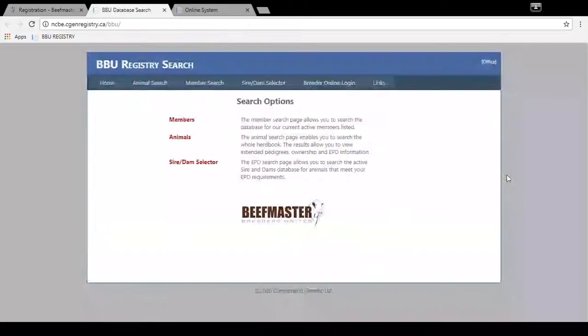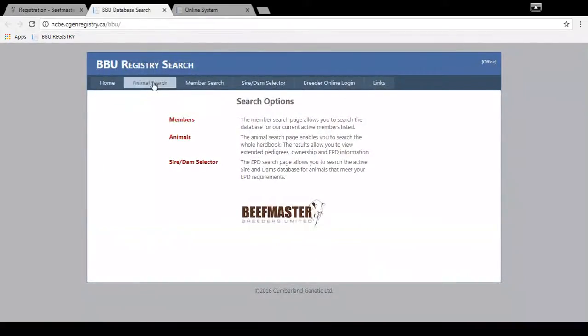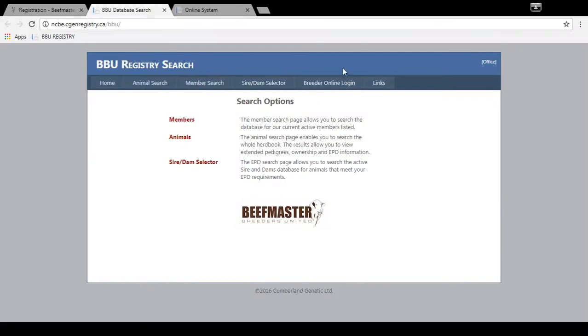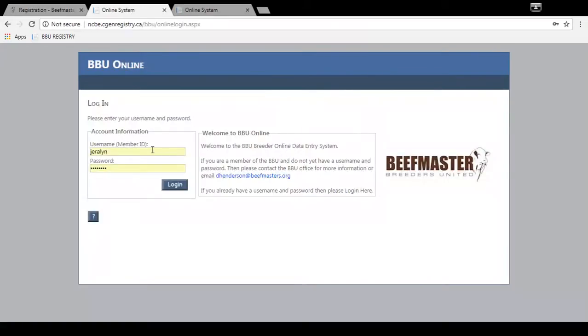So you go to here like you would for an animal search or a member search, but there's a new option, breeder online login. You can click there, bring you to the same screen and prompt you for your username and password.